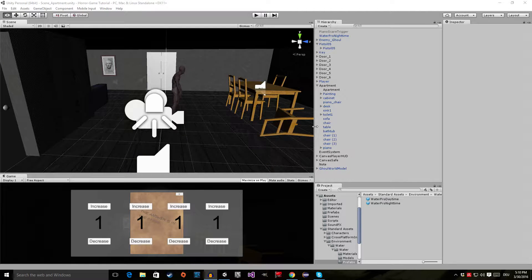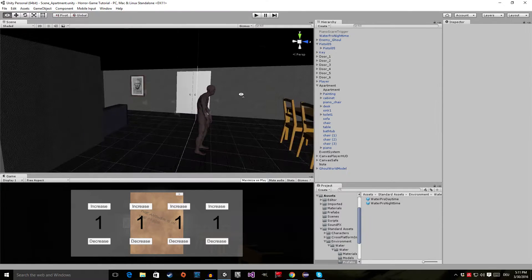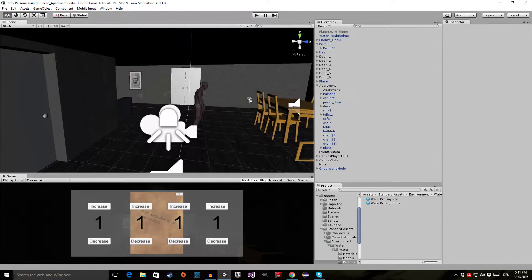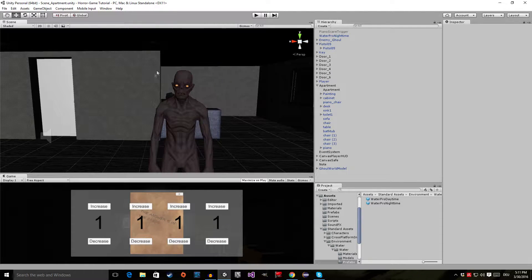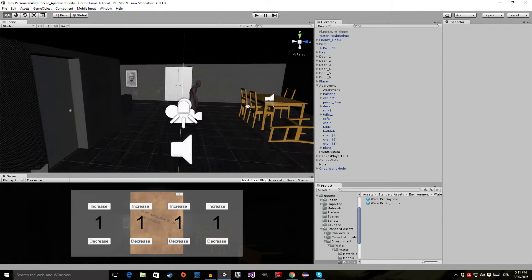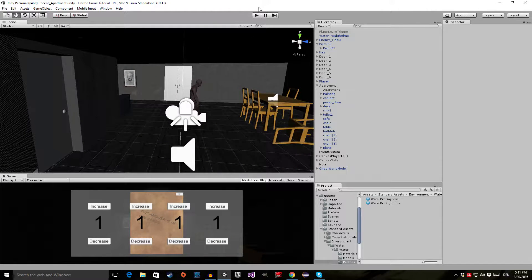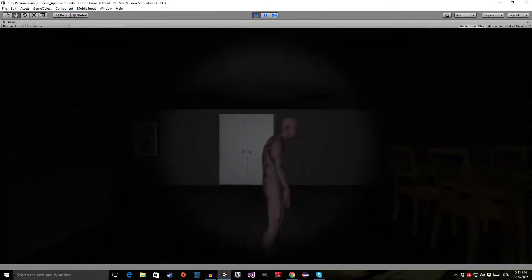Hello everyone, welcome to episode number 24 of my horror game tutorial series. This tutorial is the beginning of our little 'how to make an AI' chapter. I imported this little guy right here, so let's jump into play mode and see what we're going to do in this episode.